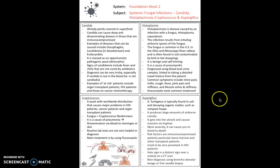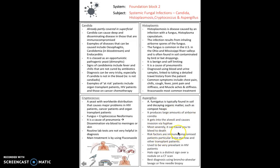Aspergillus fumigatus is the last systemic fungal infection to be aware of. Typically found in soil and decaying organic matter, it's very much an airborne disease. It gets into our alveoli and can cause invasion with its hyphae, potentially causing the patient to bleed to death in the most severe cases. On CT it has a distinct halo sign. The best diagnosis is by bronchoalveolar lavage or fine needle biopsy.